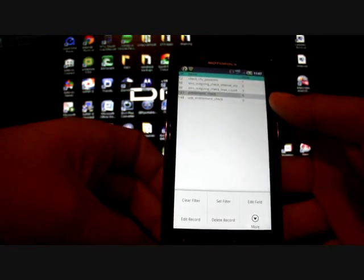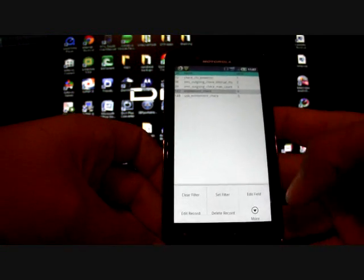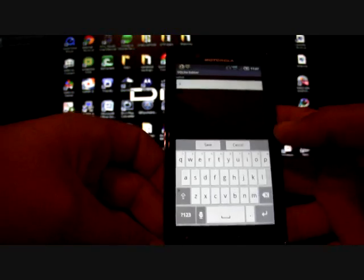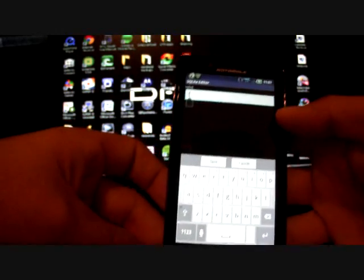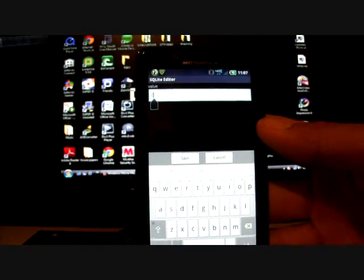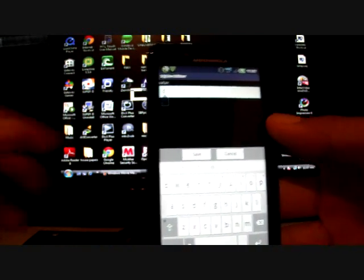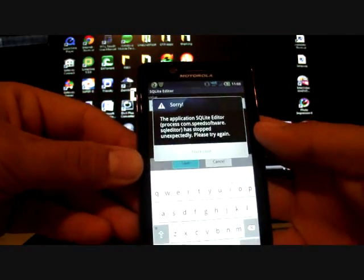So you'll select that field, press the menu button and you will edit the field, and you will change that value from a one to a zero. Once you finish that, click save.